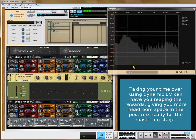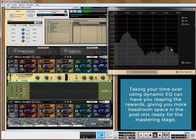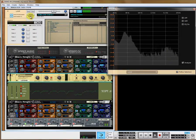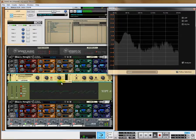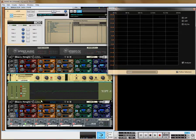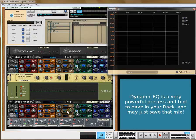As you can see, it's completely controlled the top end now. It's a very powerful tool to use dynamic EQ for cases like this, where you find more of a problem with a stereo stem.